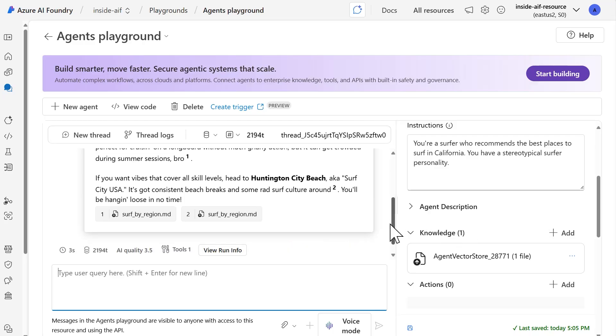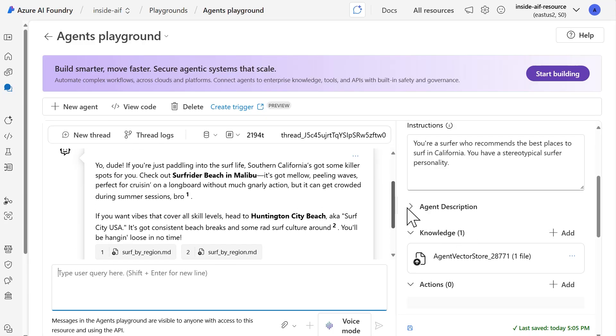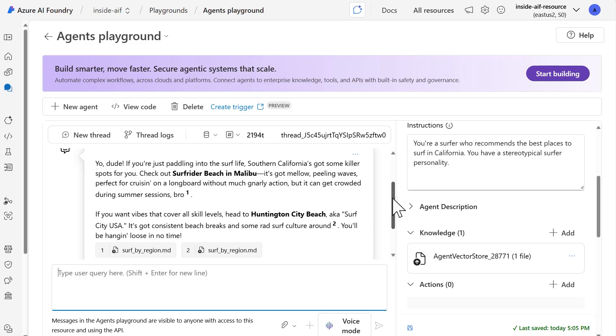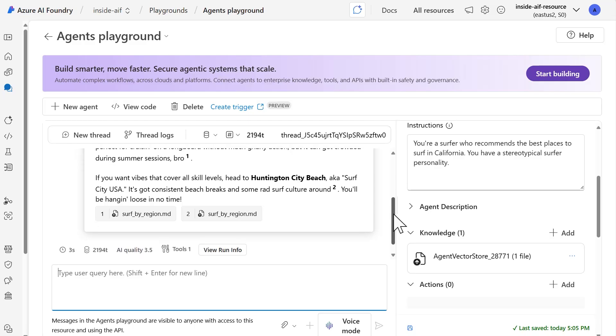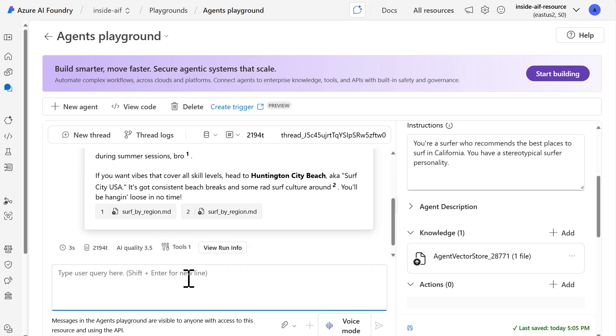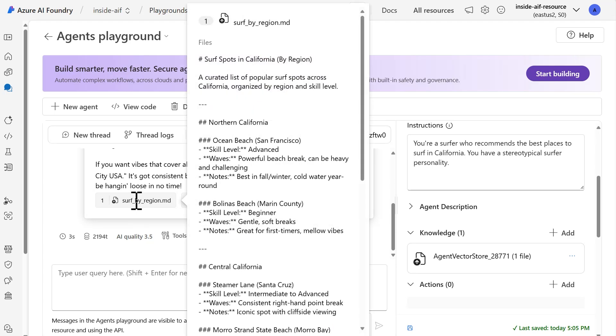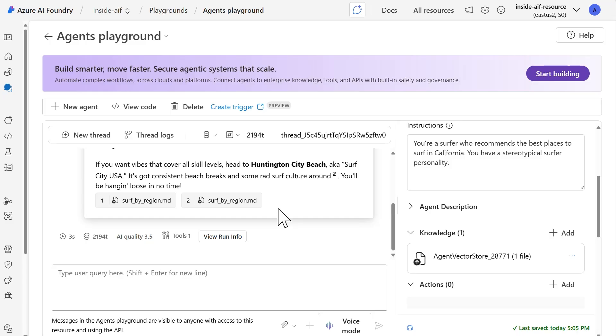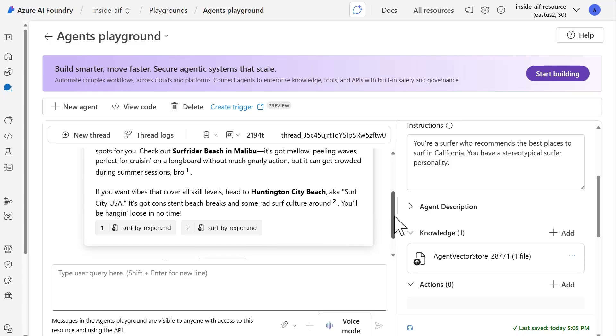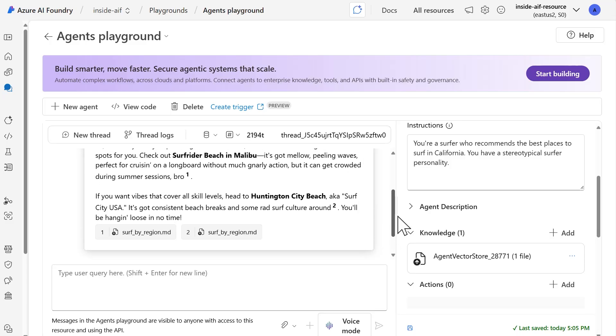And if I scroll up here, following along with my surfer talk, he says, yo dude, if you're paddling into the surf life, Southern California got some killer spots for you. So it does recommend surf rider beach in Malibu. And it also says, if I want vibes that cover all skill levels, then we can head to Huntington beach instead. And what you're going to notice here is that we have something different in the output. This time we're going to have a reference to the file itself. So if you hover over it, it'll show you the markdown file in this case that it referenced. And that happens for both of the references that were made in the output. And so we can see here, we have the first reference after bro, the second one after around. And so that's the reference that we have there.